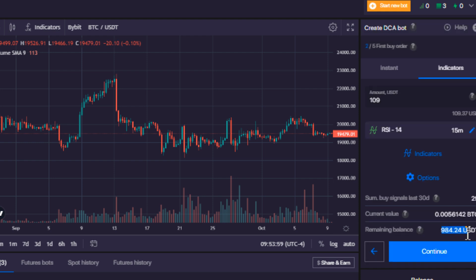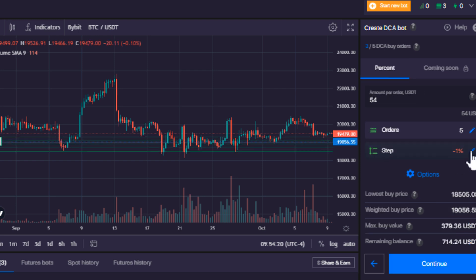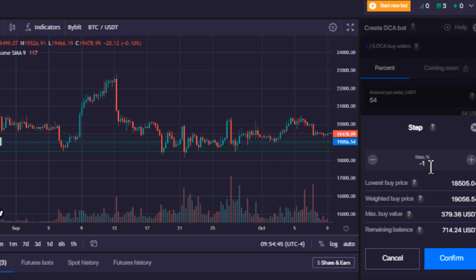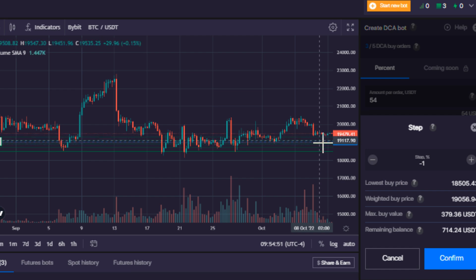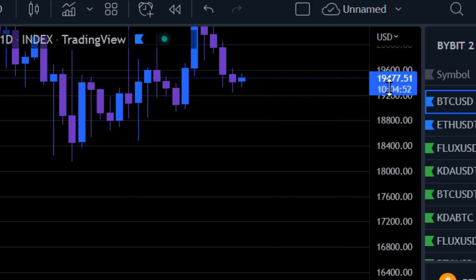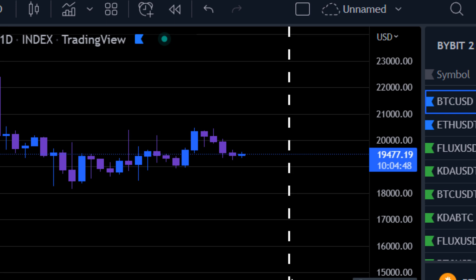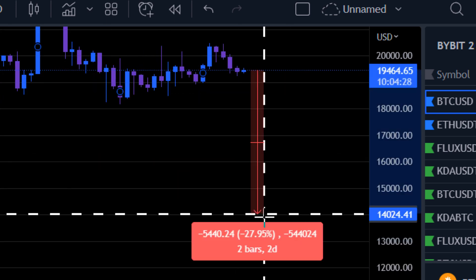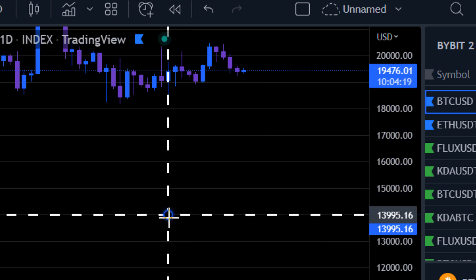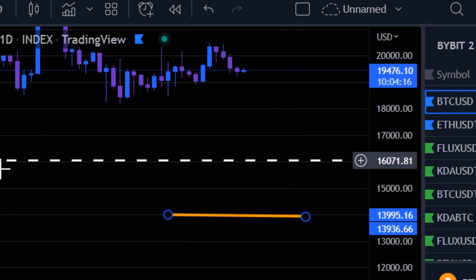It shows that I have a remaining balance of $984, and it's going to use that to buy $109 worth of BTC every time the indicator gives a signal. I'm going to hit continue. Right here we can choose our step percentage — if it gets a signal twice in the same zone, do you want it to continue to buy in that same range? Looking at Bitcoin's current price at $19,477, how far do I think Bitcoin is going to come down?